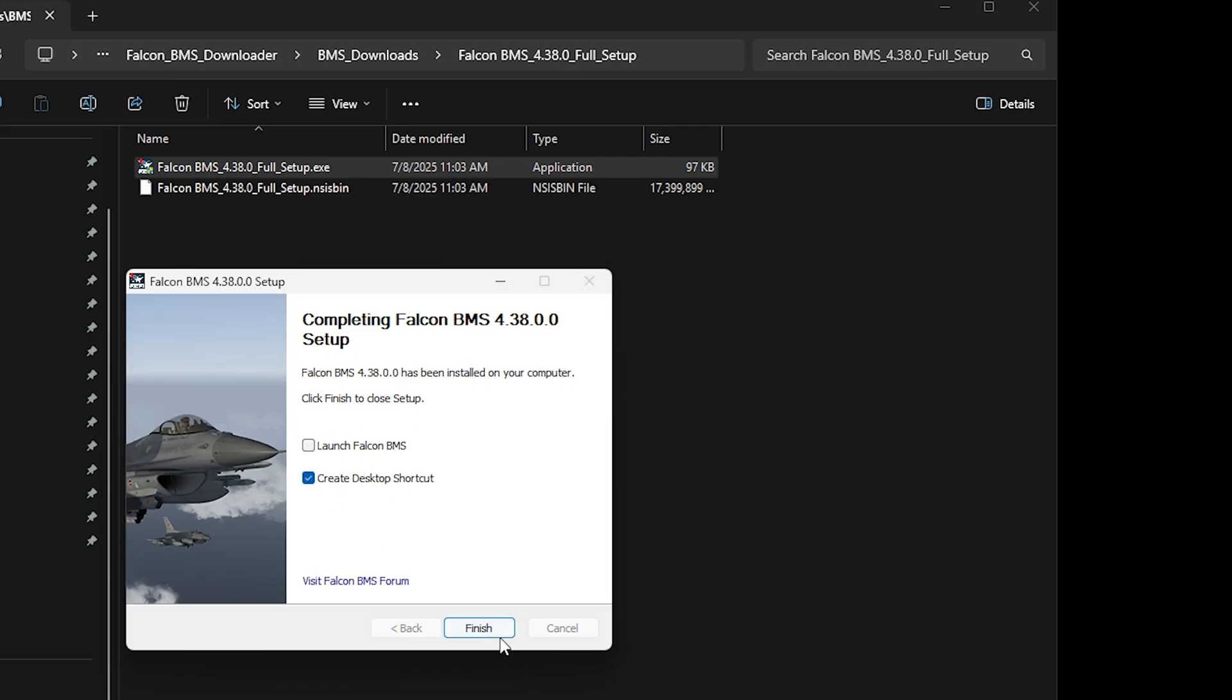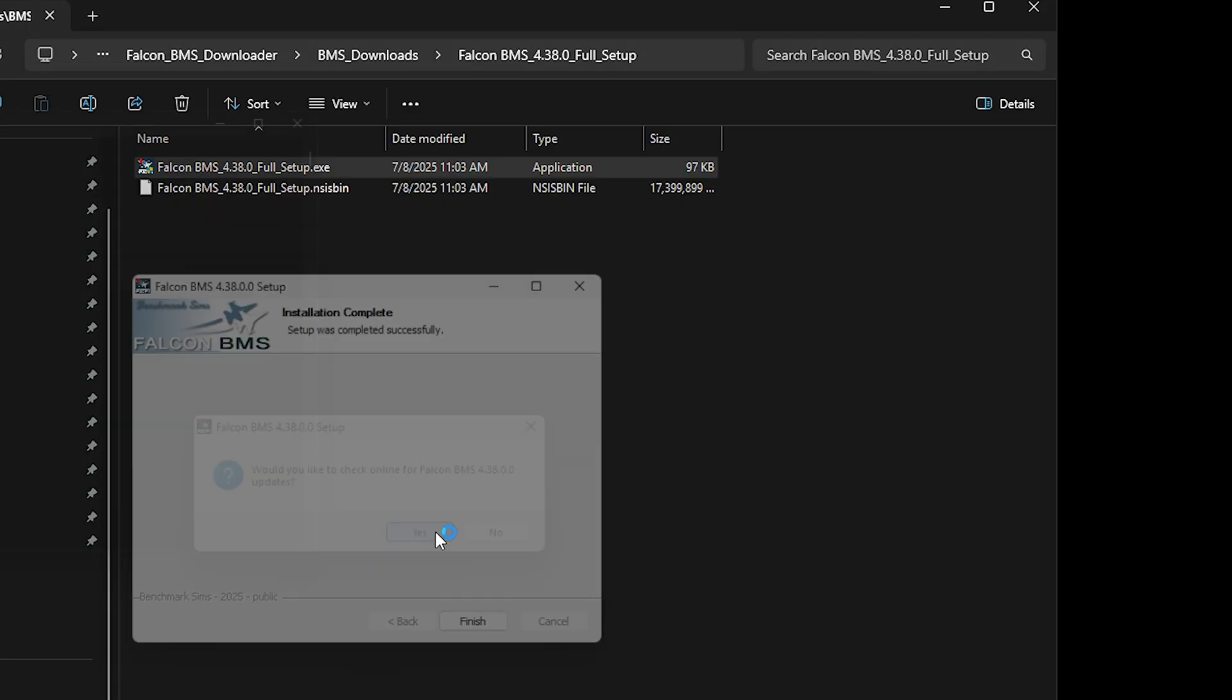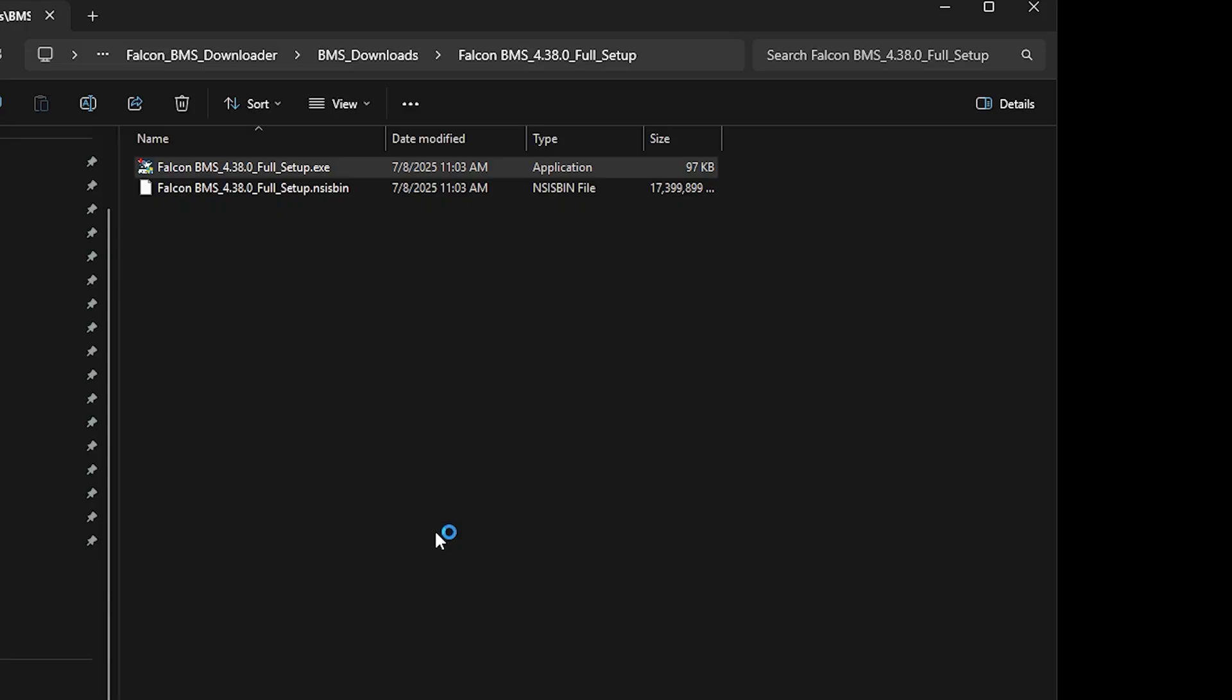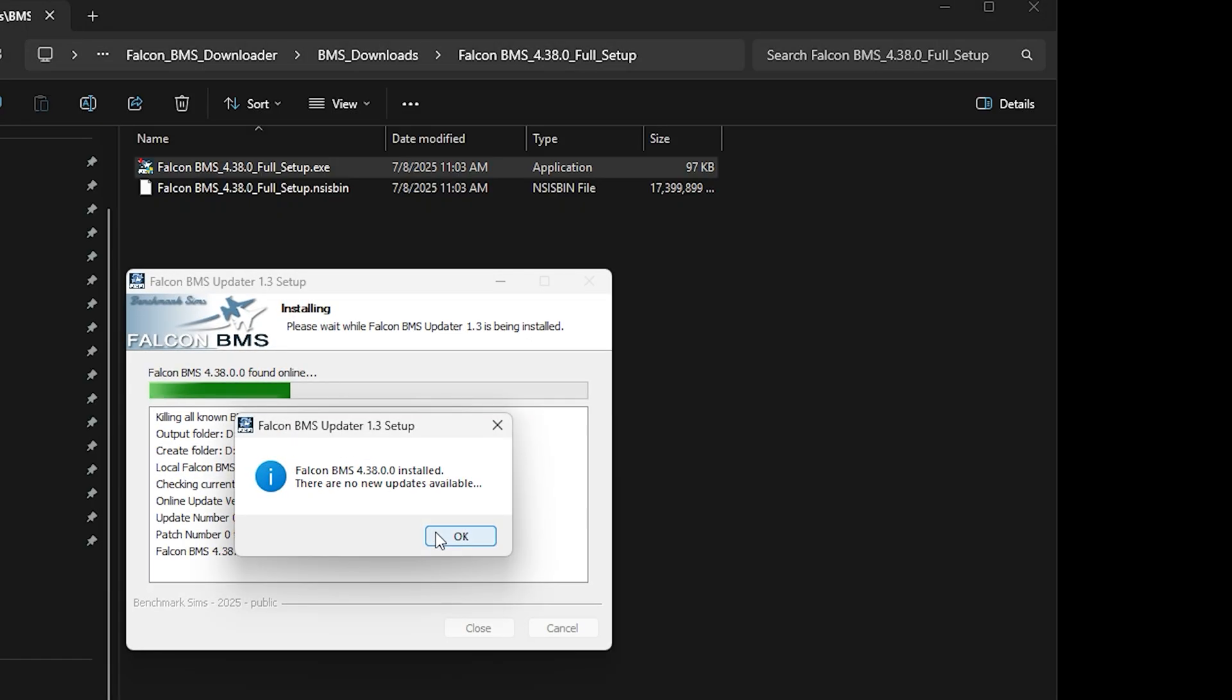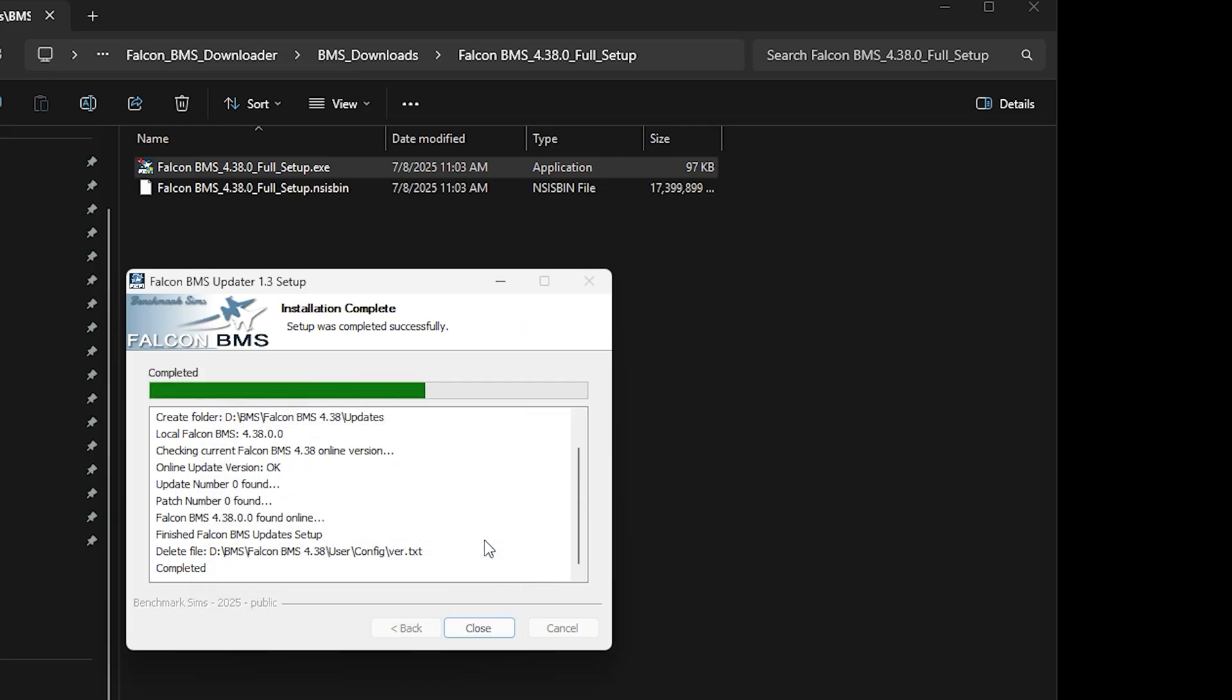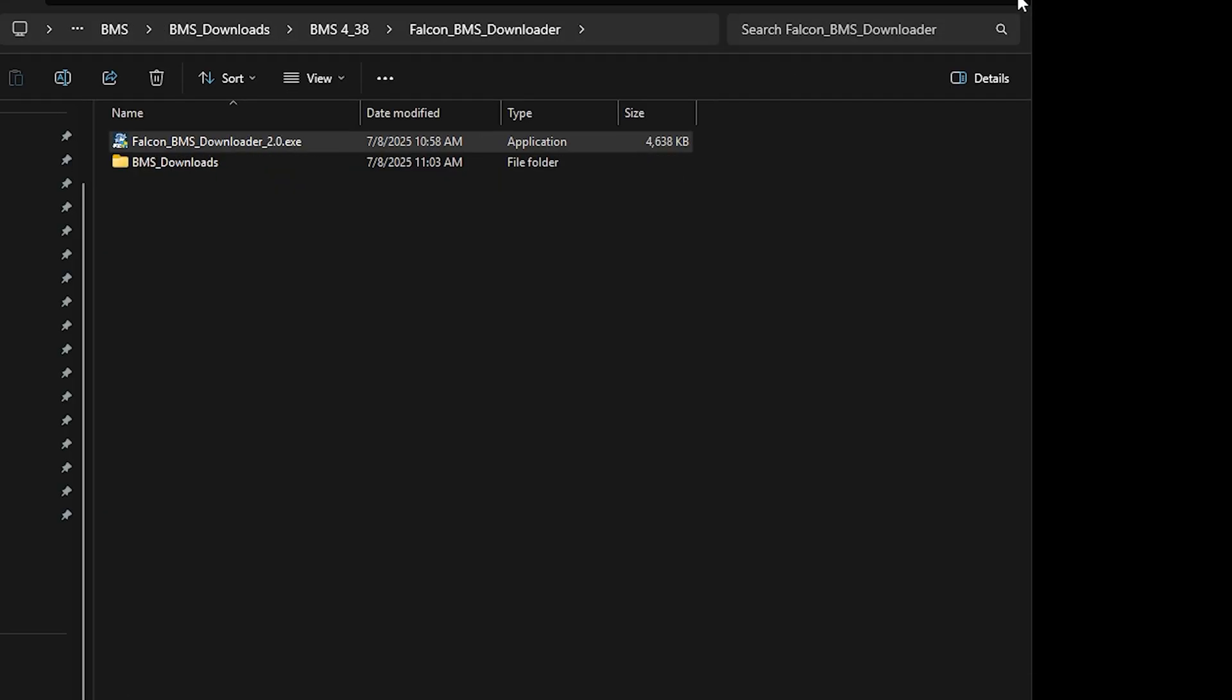To complete the setup, choose if you want a desktop icon or not and click Finish. The updater will automatically run and ask if you want to check for updates. I selected Yes just to be thorough, you may choose as you please. Click Close to end the updater.